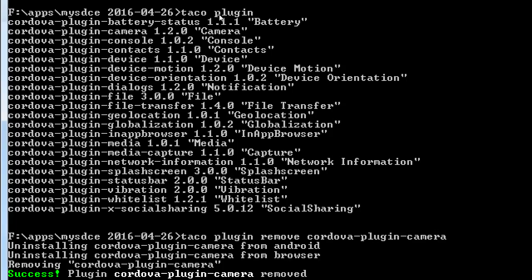Splash screen — yes, we're keeping this one; we've got a splash screen going on. Status bar — let's remove that one; we're not doing anything with the status bar at the top or bottom of your device. Our app currently has no vibration, so we'll remove that one. Whitelist we leave.